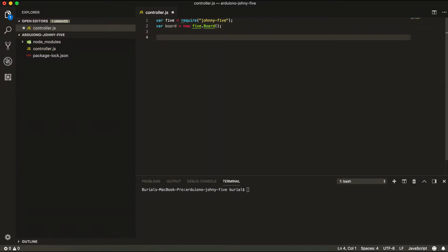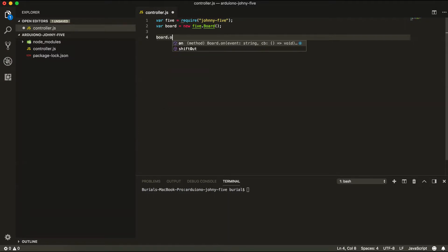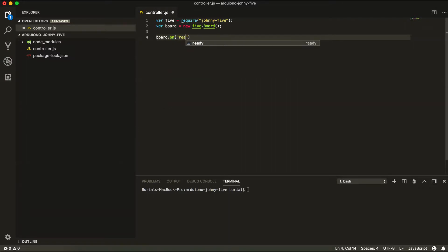And next let's create a board on ready function. So board.on ready.